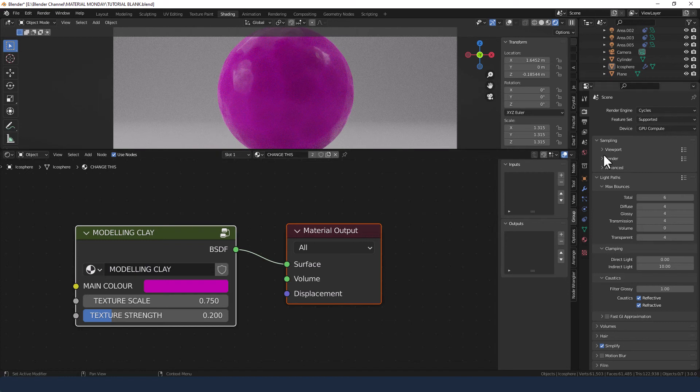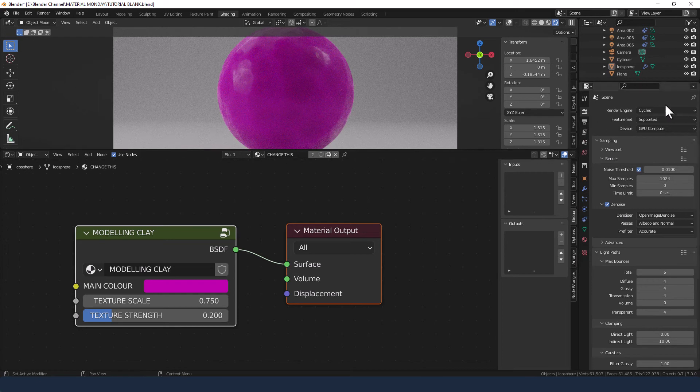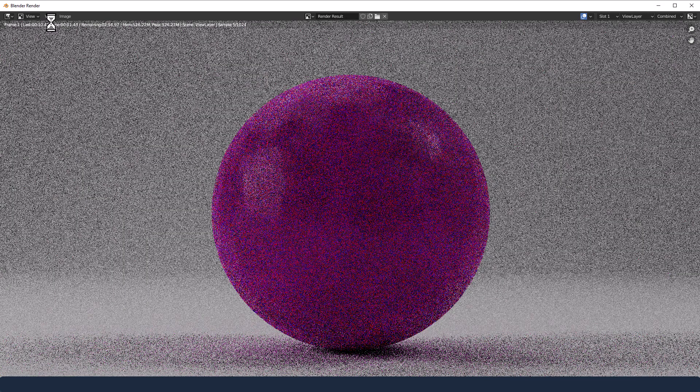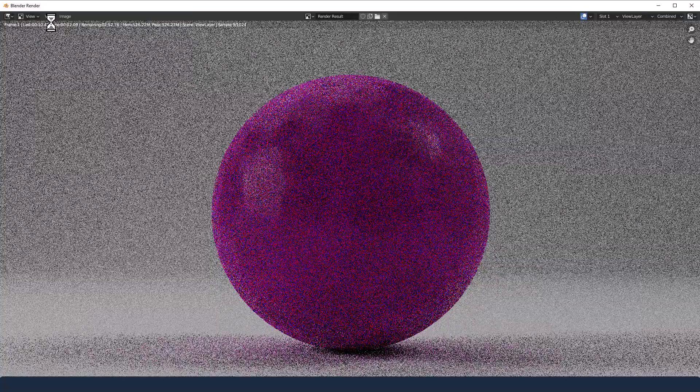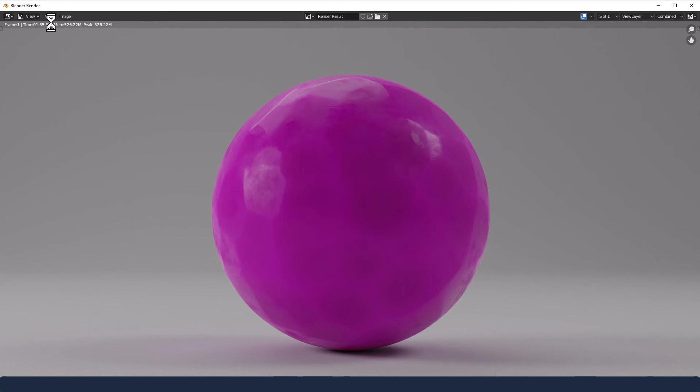Okay to send it to render we are enabling denoising, I've got a thousand samples and I'm using the cycles render engine. And there we go, a perfectly fantastic looking modeling clay material rendered procedurally in Blender. If you found this useful please remember to give the video a thumbs up and subscribe for future content. In the meantime thanks for watching.